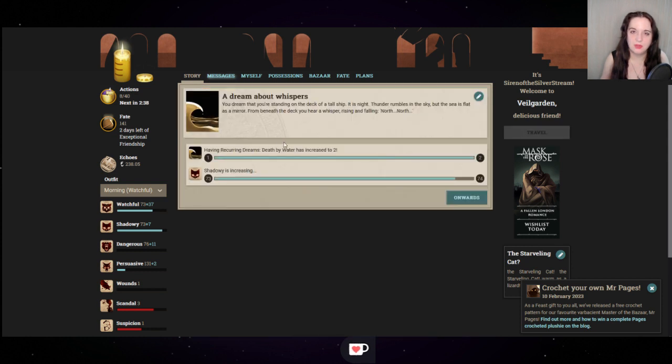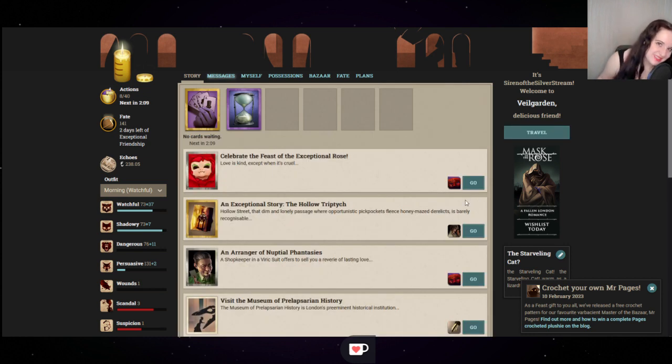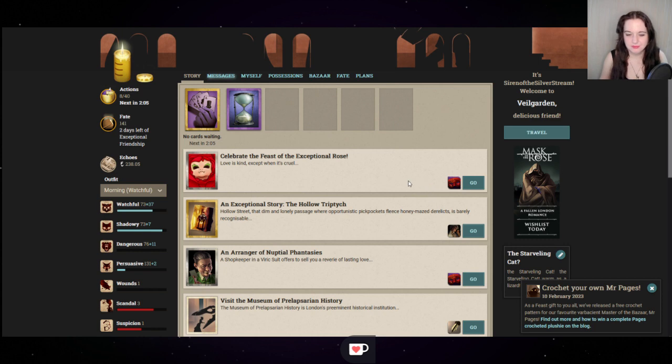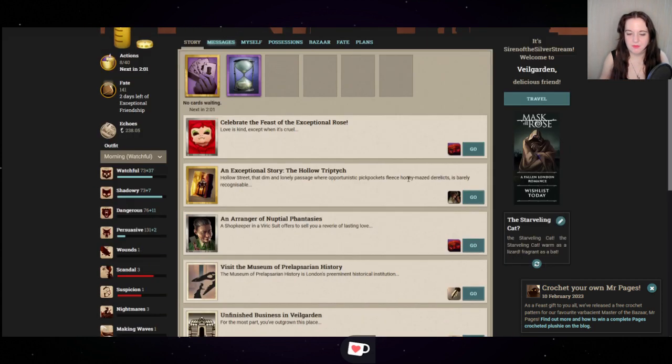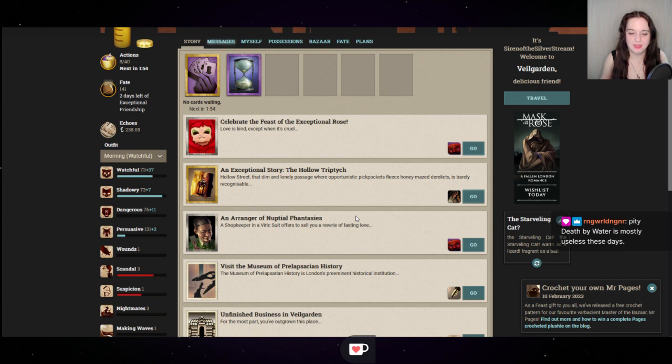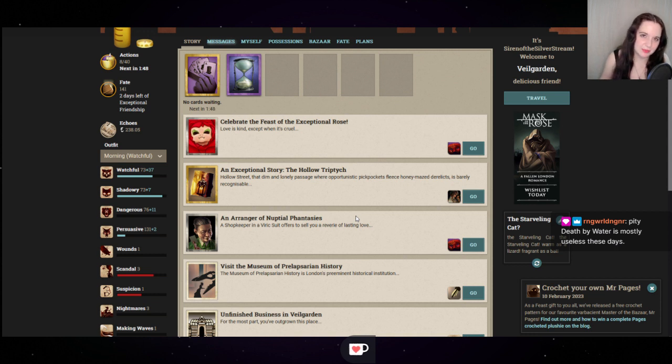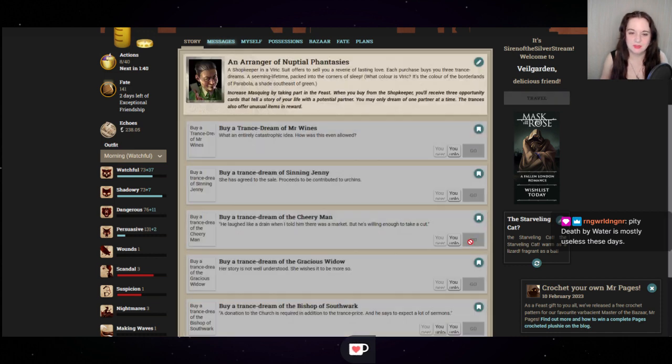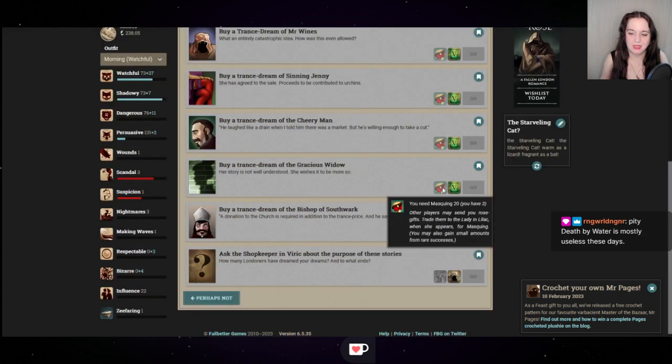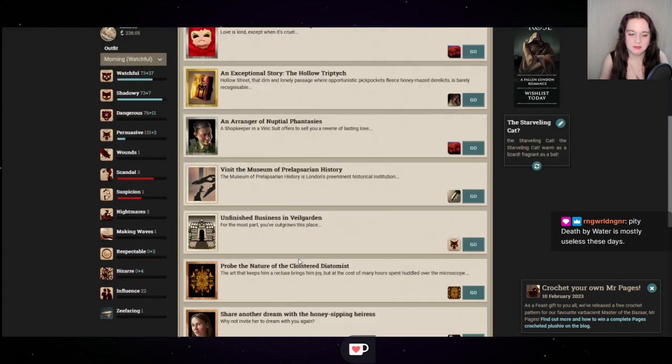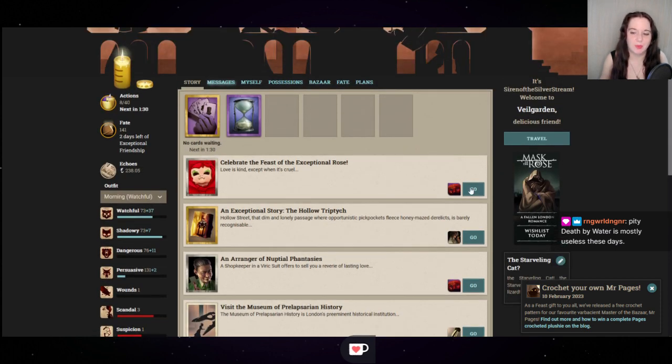A Dream About Whispers. You dream that you're standing on the deck of a tall ship. It is night. Thunder rumbles in the sky, but the sea is flat as a mirror. From beneath the deck, you hear a whisper rising and falling. North. North. Well, that's not ominous. I wonder what's north. So we're in Veilgarden. I was told that one of the Feast of the Rose things was here. An arranger of nuptial fantasies. A shopkeeper in a veric suit offers to sell you a reverie of lasting love. Well, apparently I'm not buying any of that. It's a masking trade thing, and we just don't have enough masking. It's fine. As we go through the Feast of the Rose, we will get more masking.